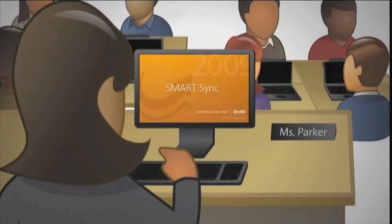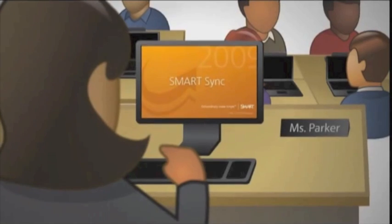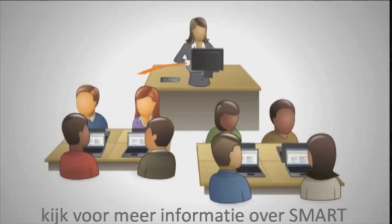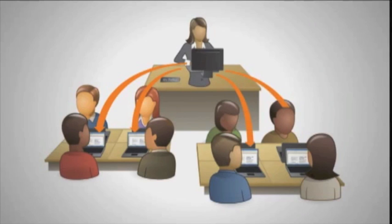That was before I discovered SmartSync. What is SmartSync? It's classroom management software that lets you connect to every computer in your classroom so you can monitor, teach, and help your students collaborate.